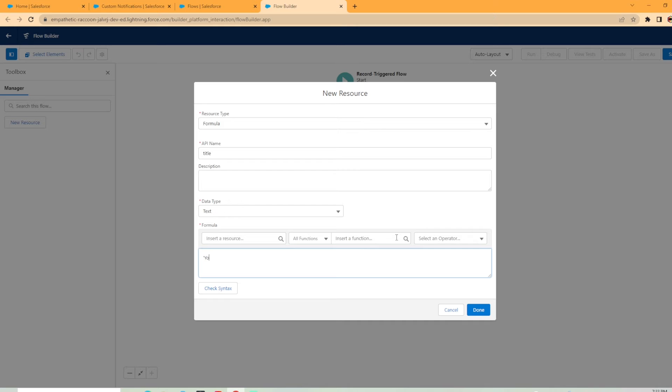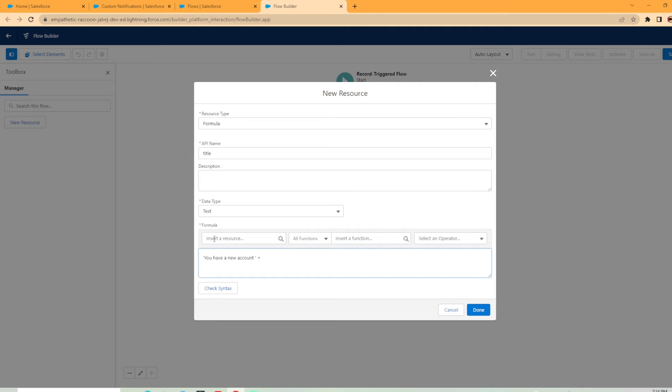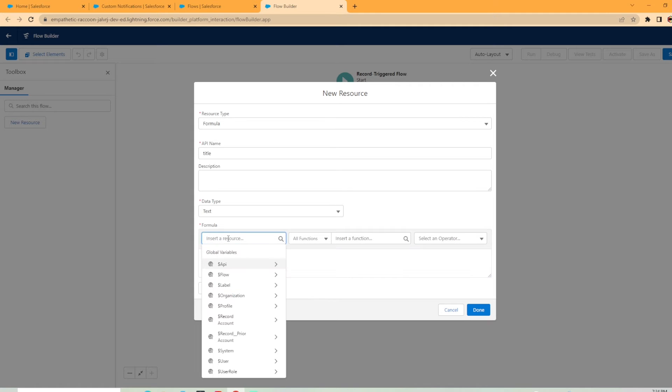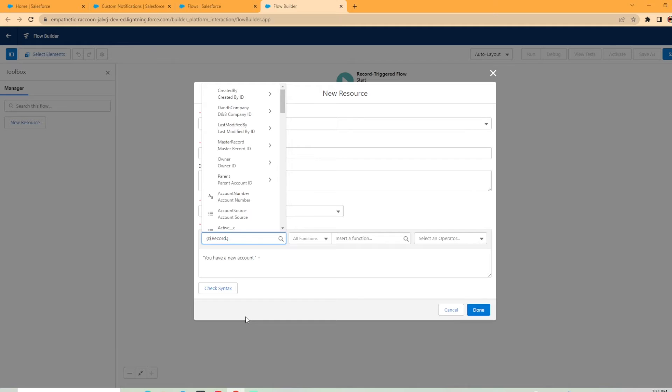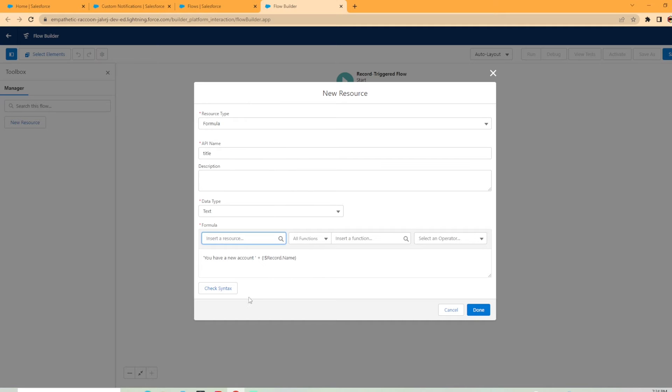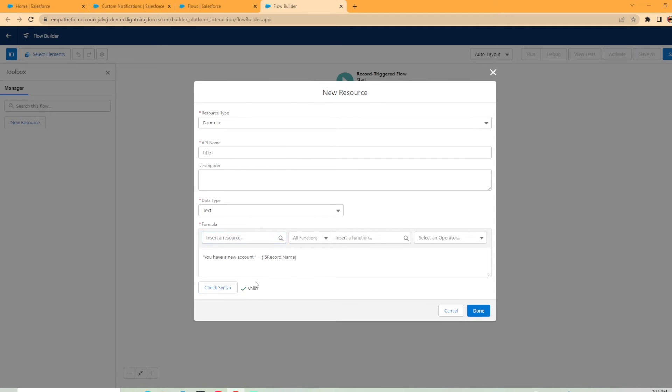Then I want to say you have a new account. Now if you want to have a space between your wording, make sure you put a space and then the little tick mark there as well. Then I'm going to put the plus sign. So that means you're adding the next part of what you would like in the title. So you have a new account and I'm going to go into the formula under insert a resource. And I want to put the account name that I've just been assigned. So the record that triggered the flow is right here, that's record. And we're just going to type name and that's going to be the account name. Now let's check the syntax and you got the green check mark. So it is valid. So we're going to hit done.